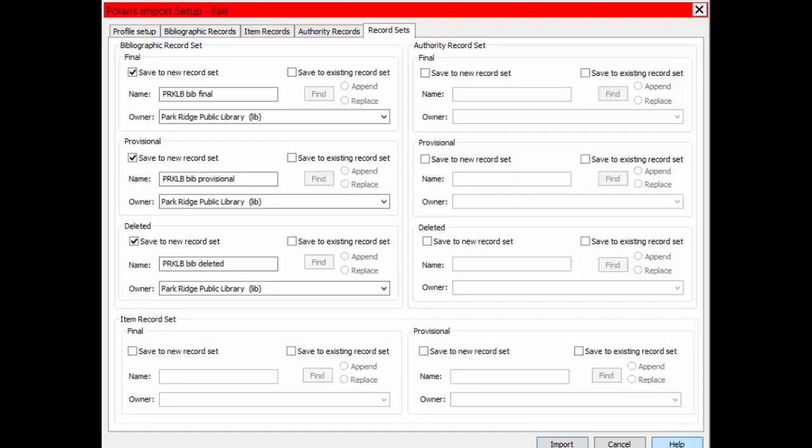The final record set will show you the titles that were loaded with no problems. The Provisional record set will show records that had multiple bibliographic records, and therefore the system did not know what to overlay. You will need to check these and resolve the issue. The Deleted record set shows you the records that got overlaid. You may want to check this record set to see if anything was overlaid that shouldn't have been.